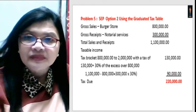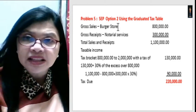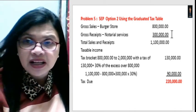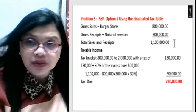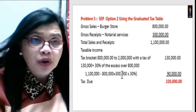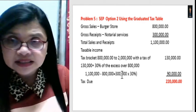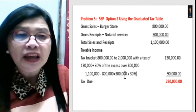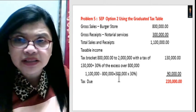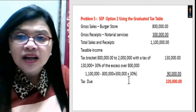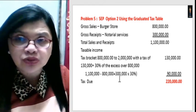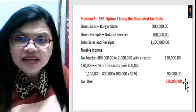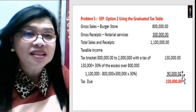Using the graduated tax table for Lita: gross sales of 800,000 plus notarial services of 300,000 equals total sales of 1,100,000. Referring to the tax table, the tax for 800,000 is 130,000. Excess over 800,000 is 300,000, multiplied by the 30% tax rate equals 90,000. So 130,000 plus 90,000 gives a tax due of 220,000.